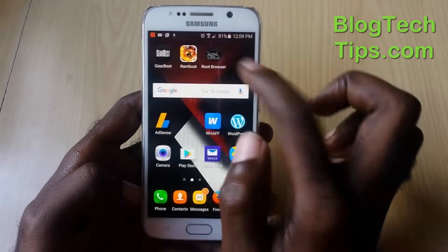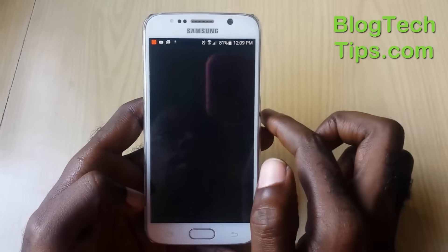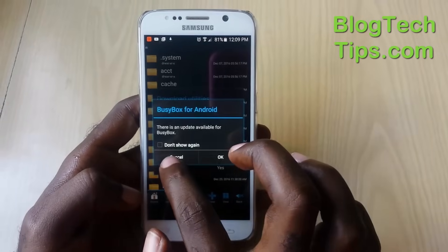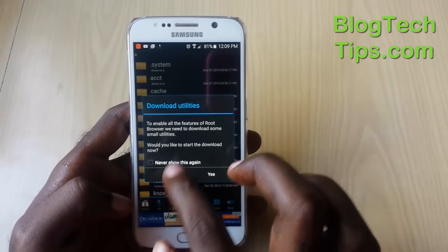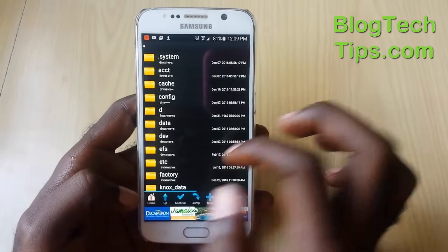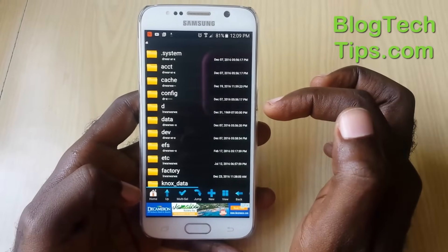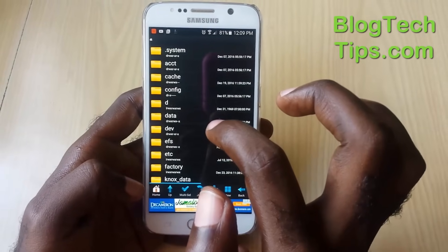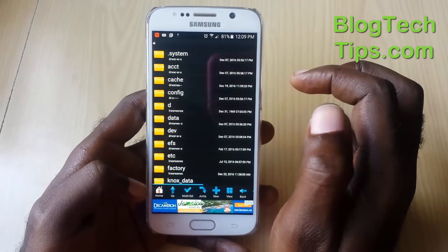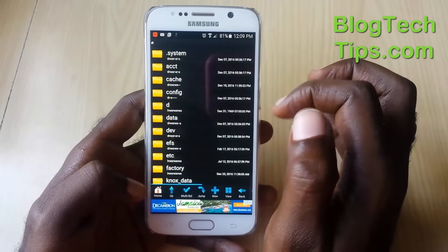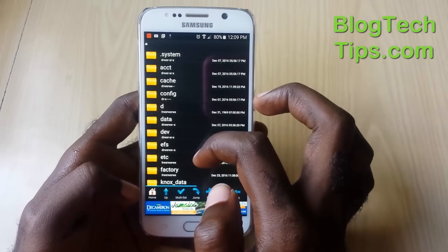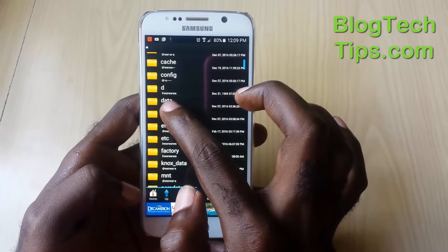Once Root Browser is installed, open it up. This is the part of the tutorial you need to pay special attention to. Cancel any pop-ups, for example 'download the utility now.' If something comes up about superuser permission, you need to grant it, because this app is accessing the root directory of your Android device.